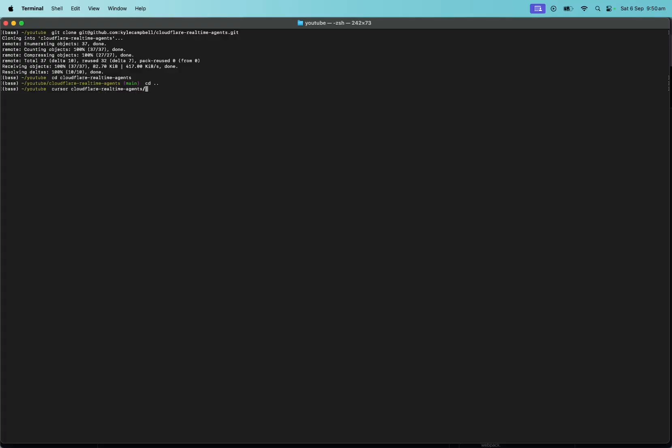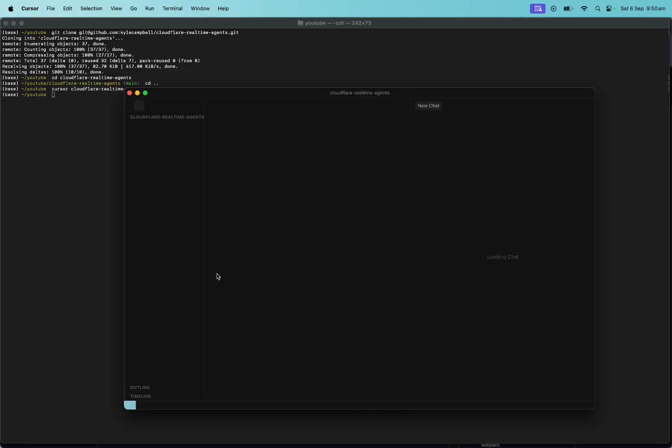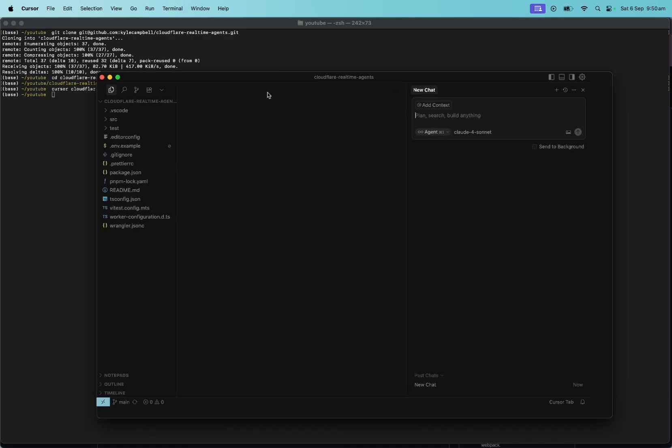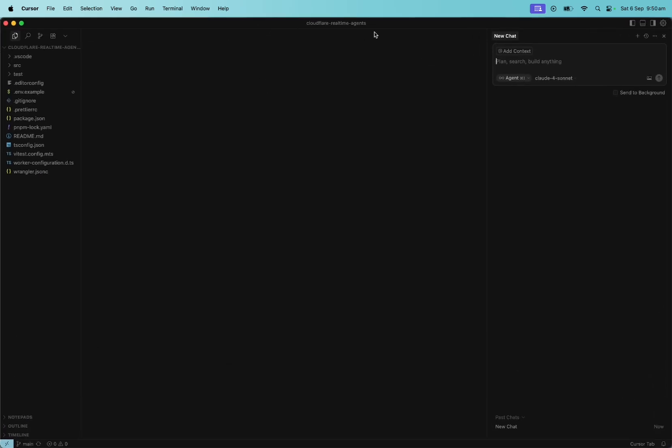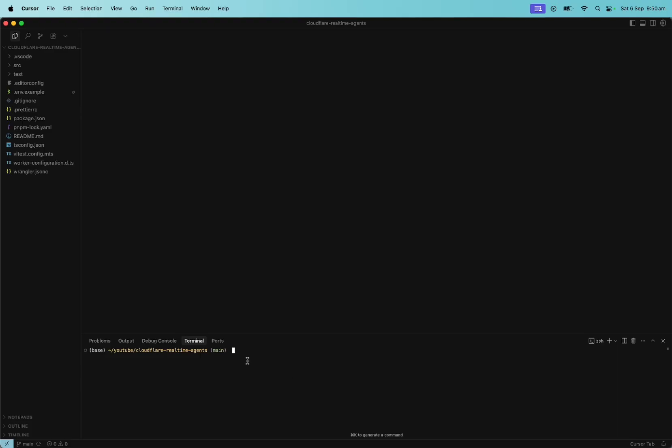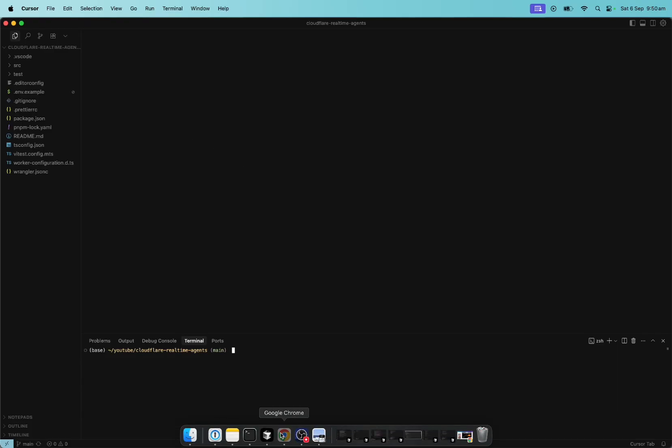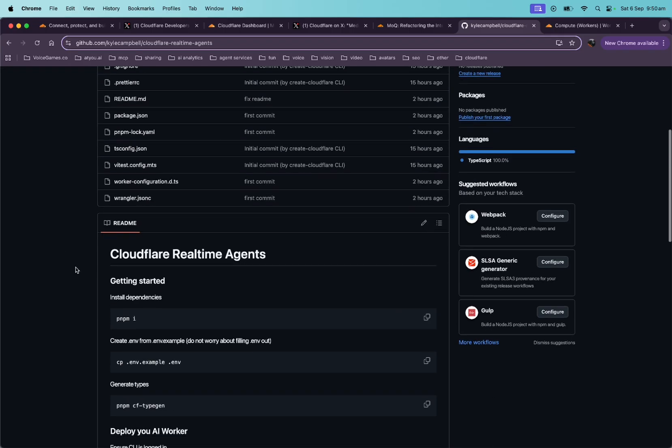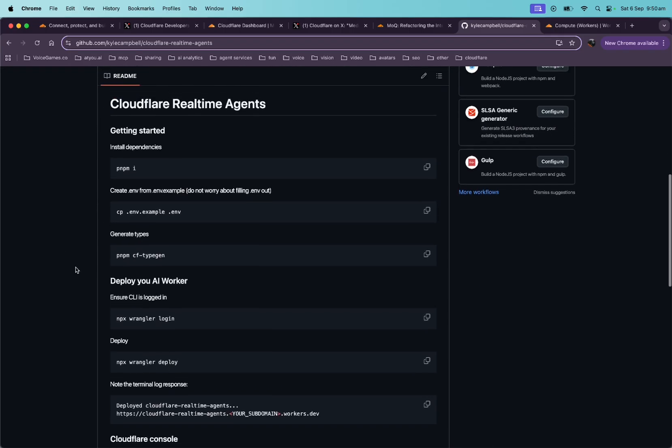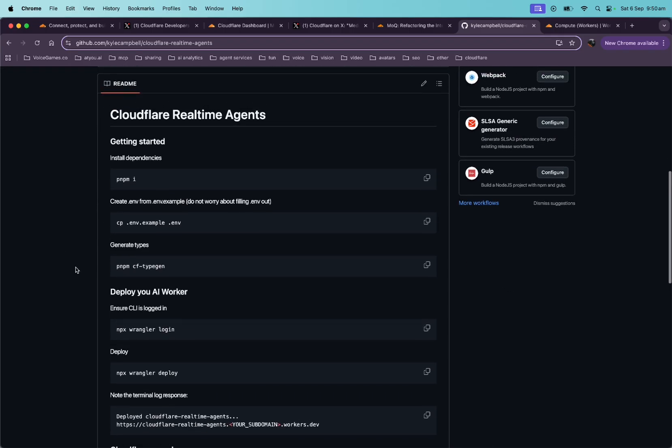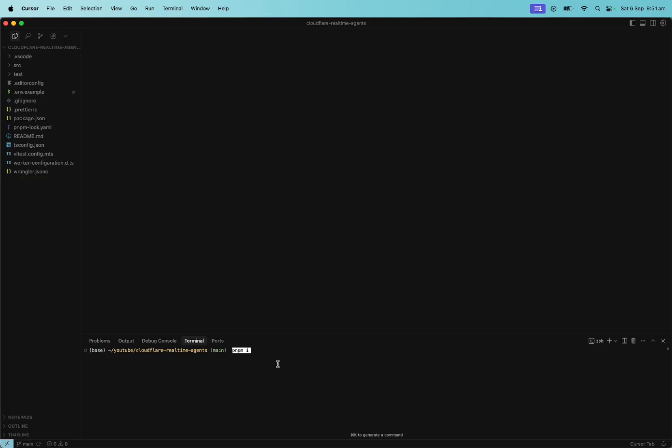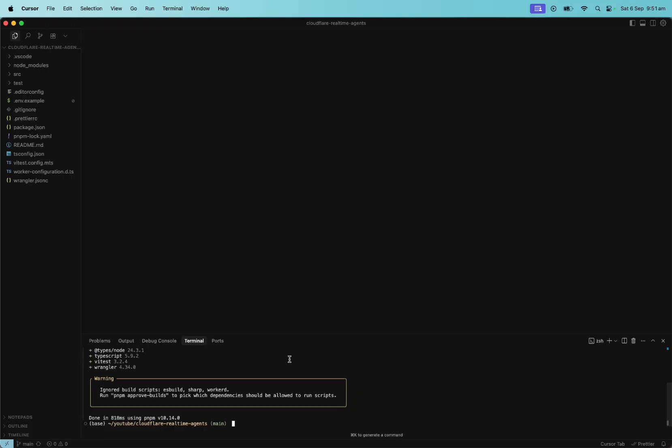I'm going to open it in cursor. Cursor Cloudflare. Cursor is just an IDE for developing code. You can use whichever IDE you like. I prefer cursor. But now here we are. I'm going to open a terminal down here just because I like to. And this is the basic repo. Let's look at the readme though. Let's go and we're in the repo. Now let's install dependencies.